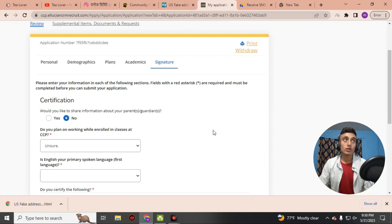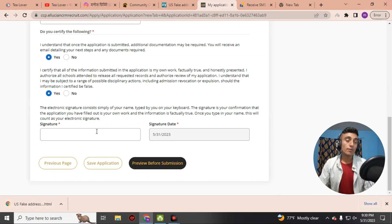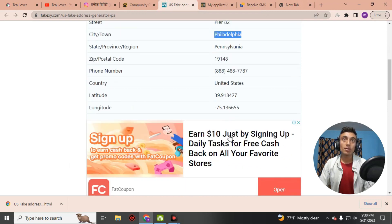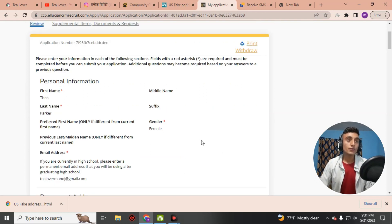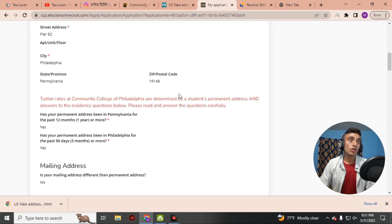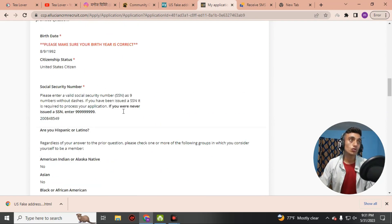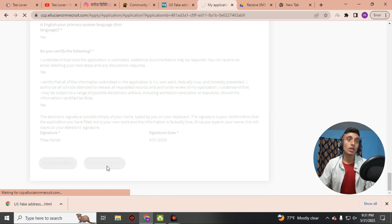Now we are on the Signature page. Scroll down and select your primary school language as English. Certify the following statements. At the bottom of this page, provide your signature — which is the fake person's name. Go back to the fake address website, copy the name, return to the application, and paste it exactly as it appears. Then click Preview Before Submission to review all the filled information. Verify everything is correct, scroll to the bottom, and click Submit Application.